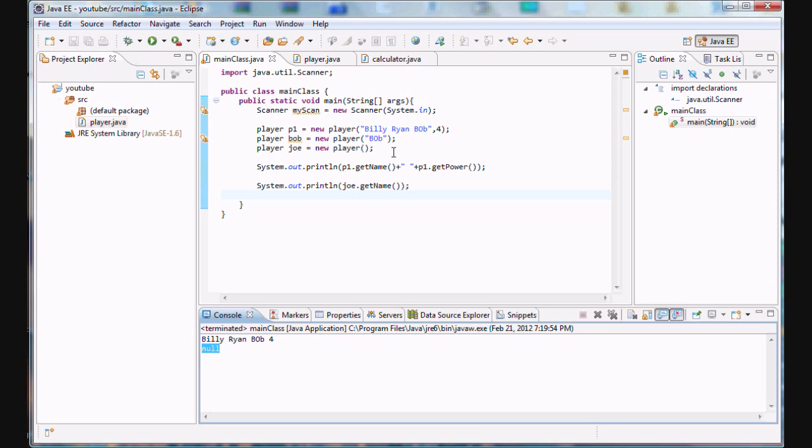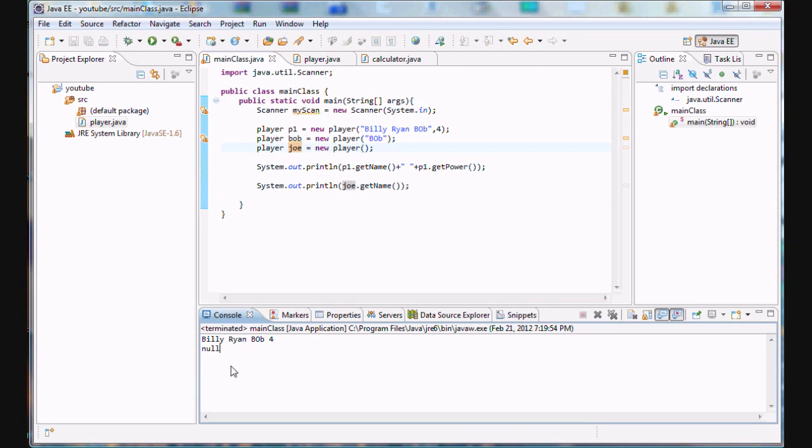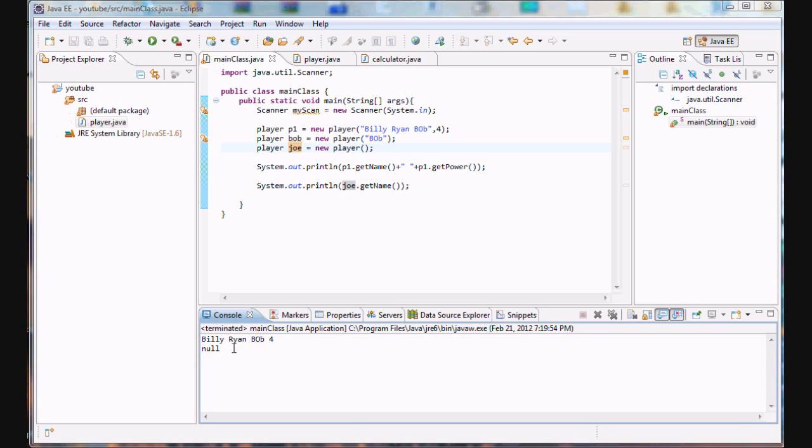Null is when a certain variable isn't pointing to anything, or it's not even, it has no information in it. That's pretty much what null means in programming. That's just to kind of, you know, we'll go over more about that later in this series.